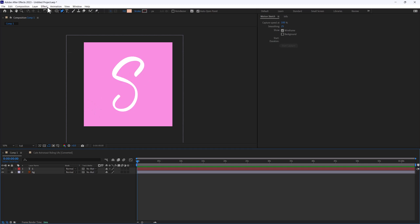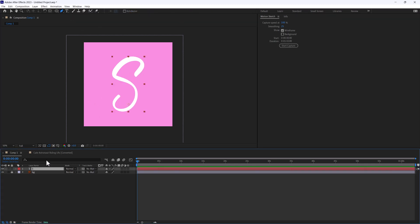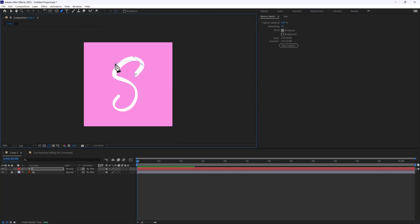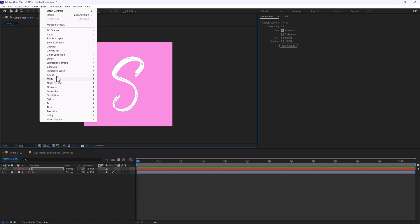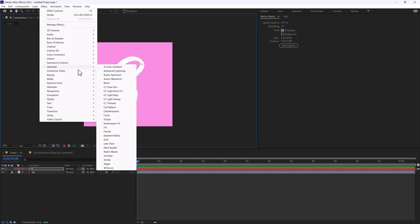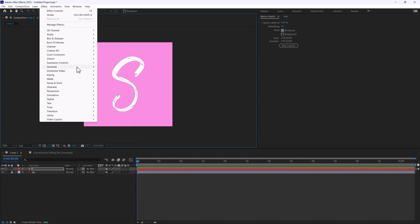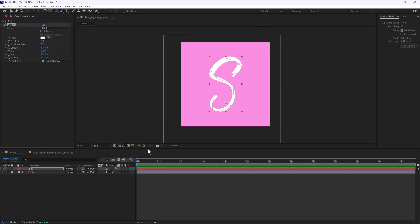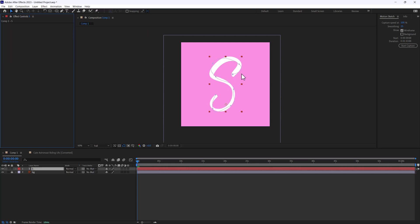Maybe you don't know the stroke technique. The stroke technique is essentially when you have a layer, you sit and trace that layer and go to Effect > Generate > Stroke. This can be really cumbersome when you have a lot of letters and you're trying to mask out and match up — it can be a real pain.